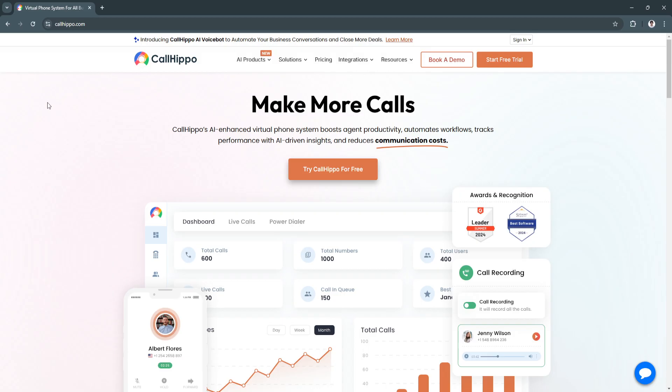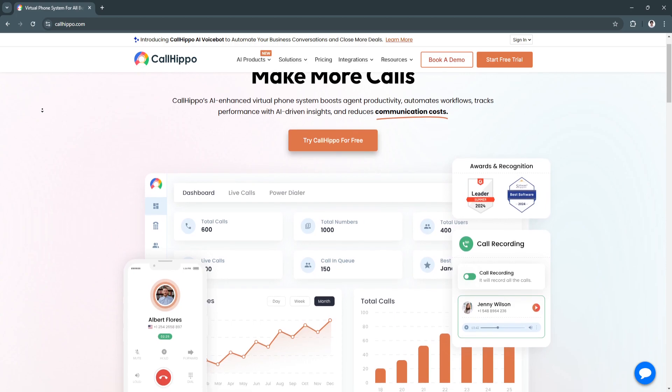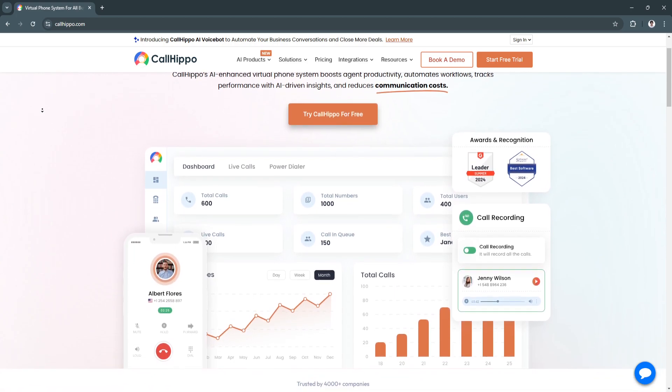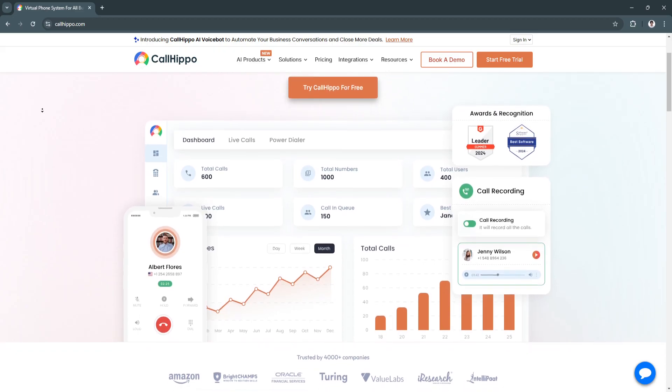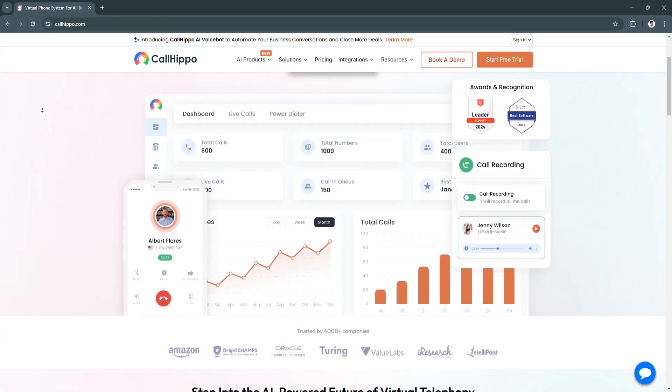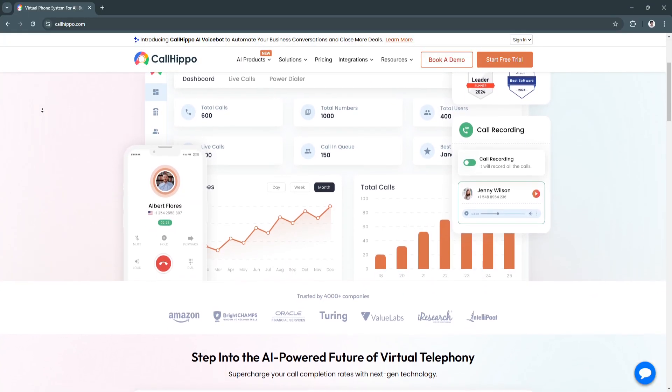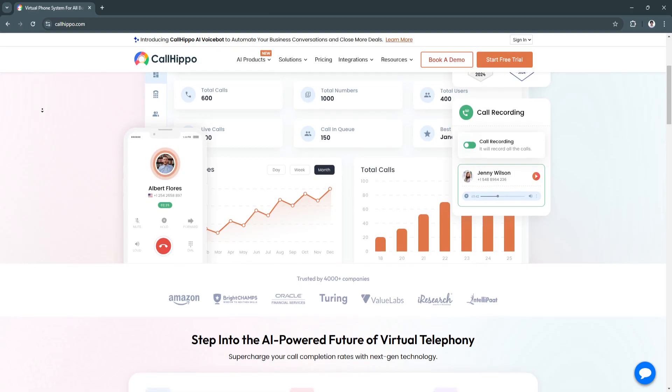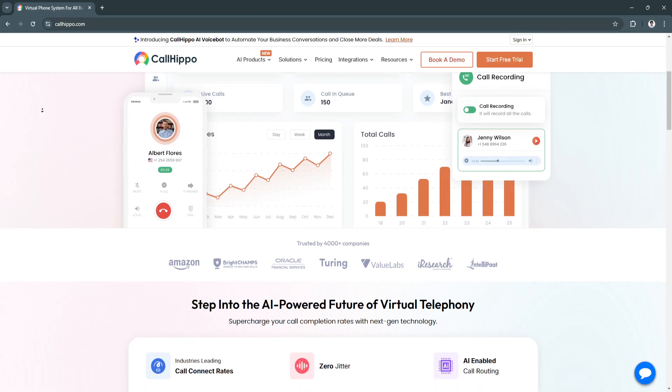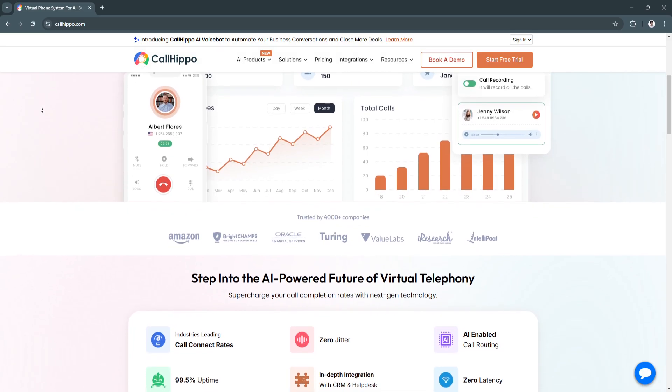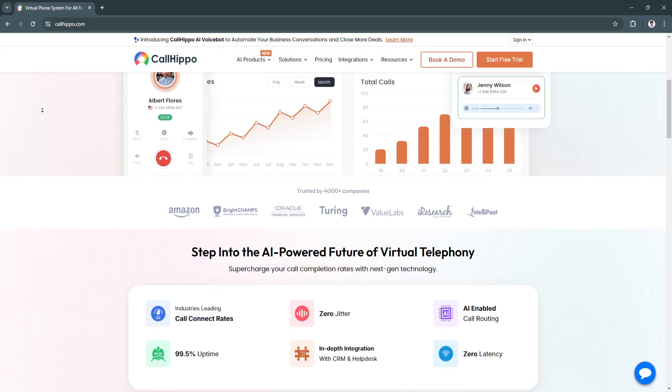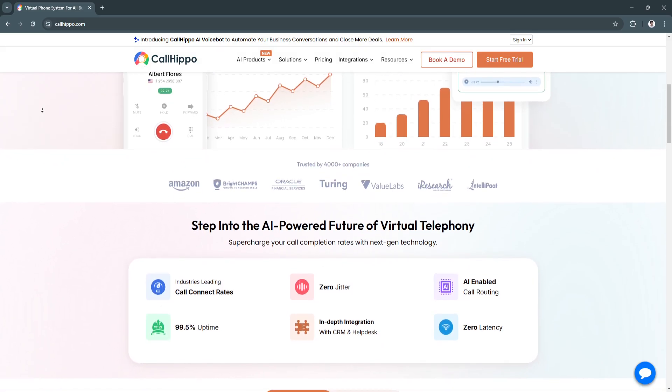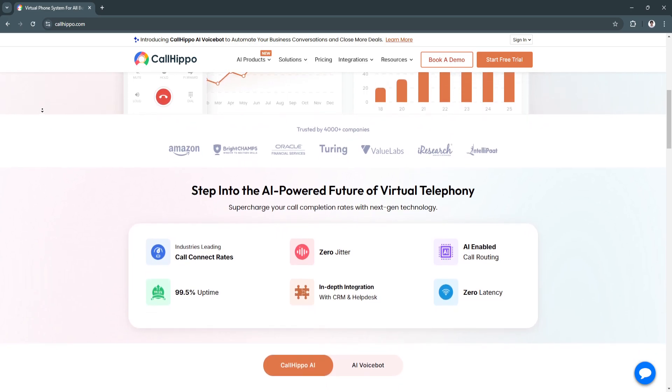The key features of CallHippo: first, virtual phone numbers for global reach. CallHippo enables businesses to purchase virtual numbers from various countries, helping them build a local presence in international markets. Toll-free numbers offer easy accessibility for customers, fostering better engagement and trust. This feature makes it easy for businesses to reach customers worldwide without setting up physical offices in every region.